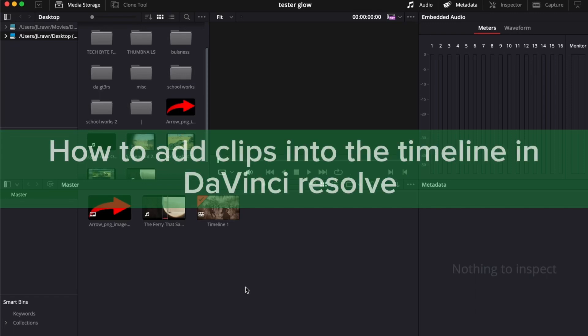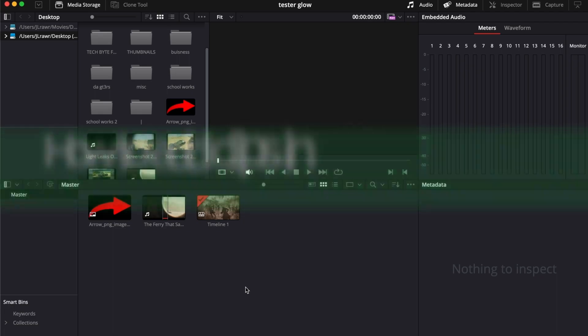Hello guys, in this video I'm going to show you how to add clips into the timeline in DaVinci Resolve.